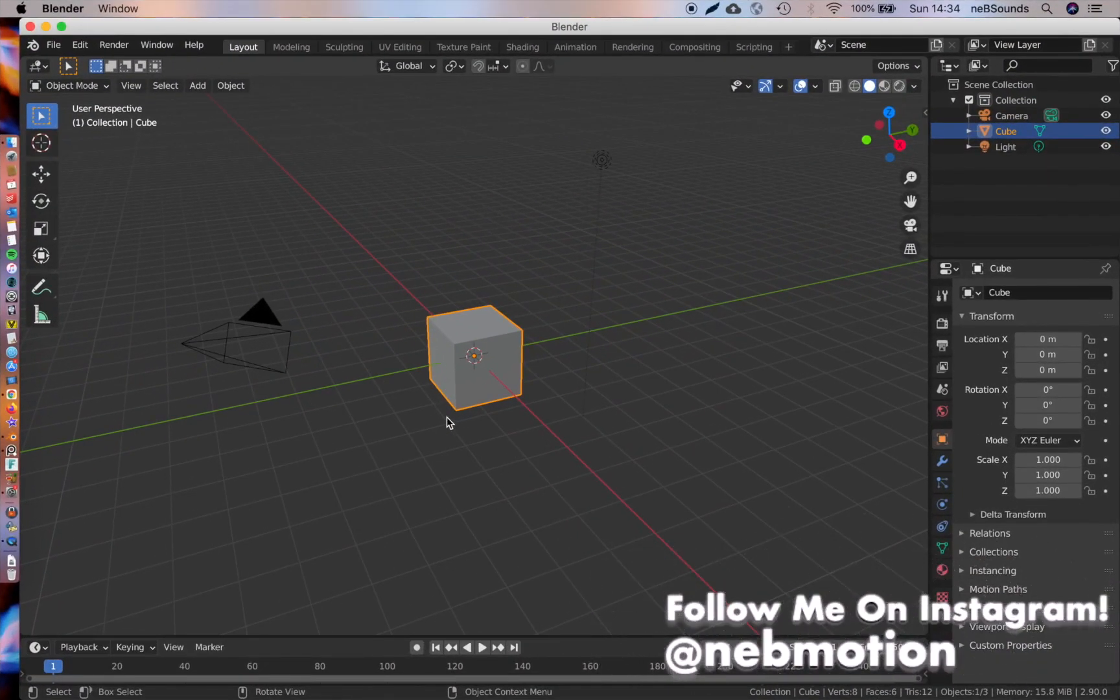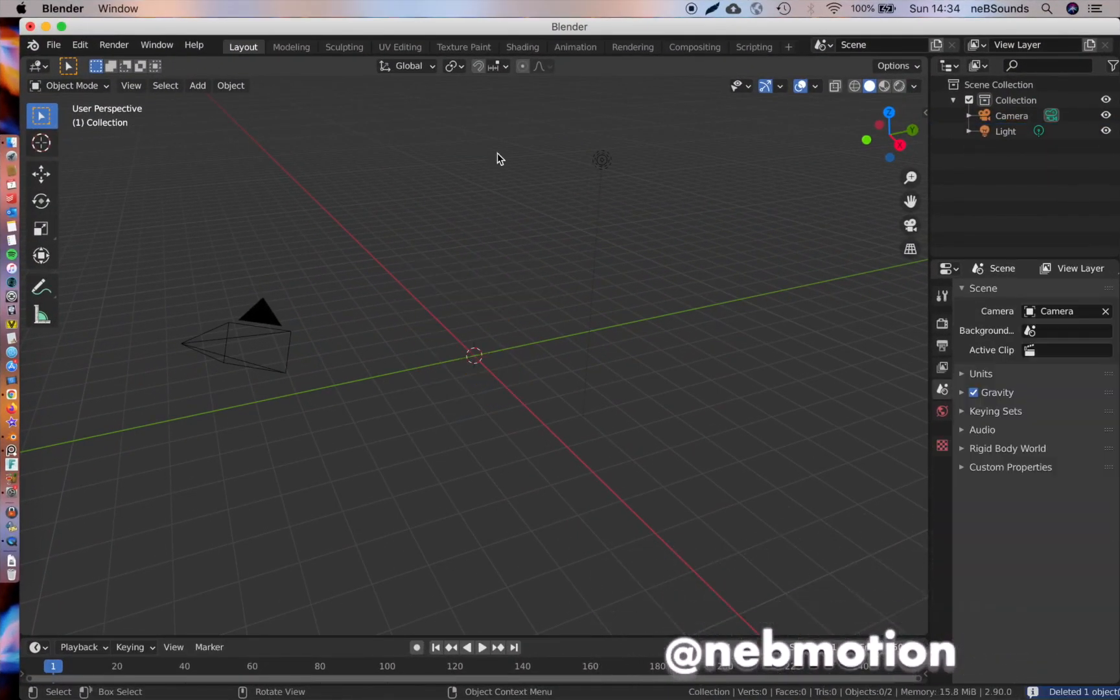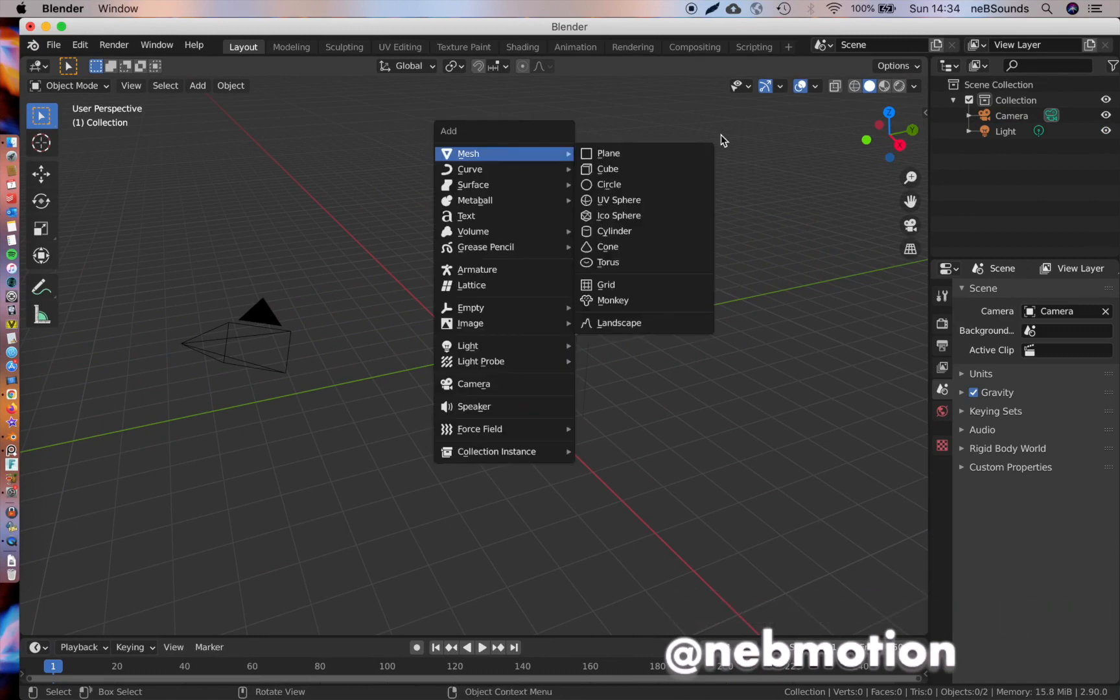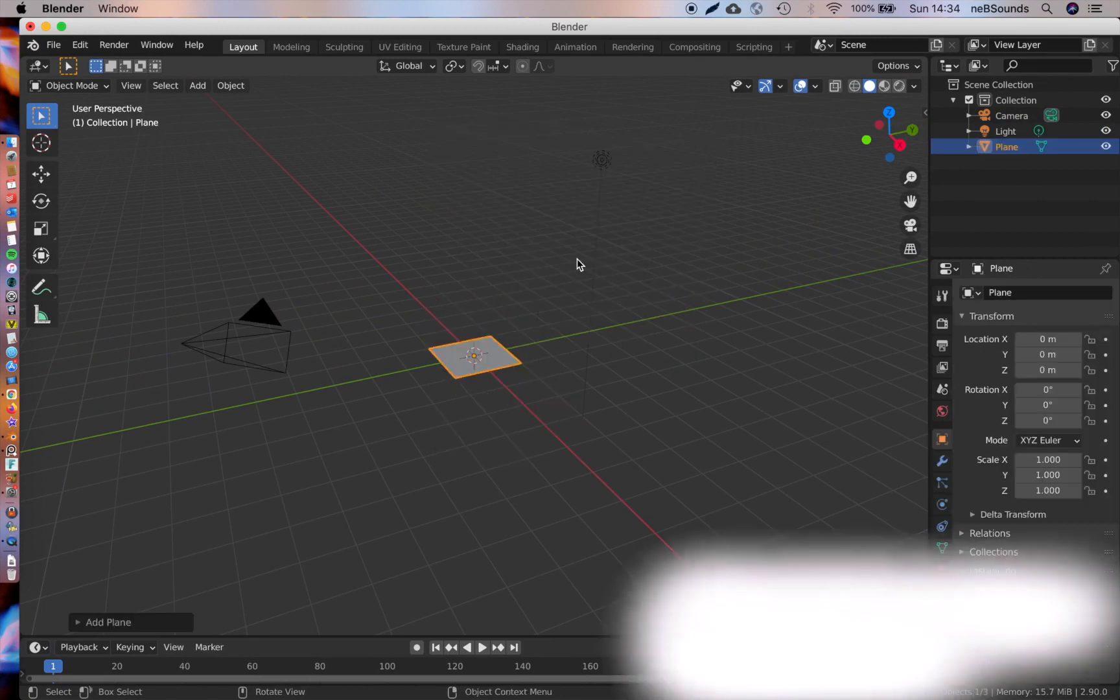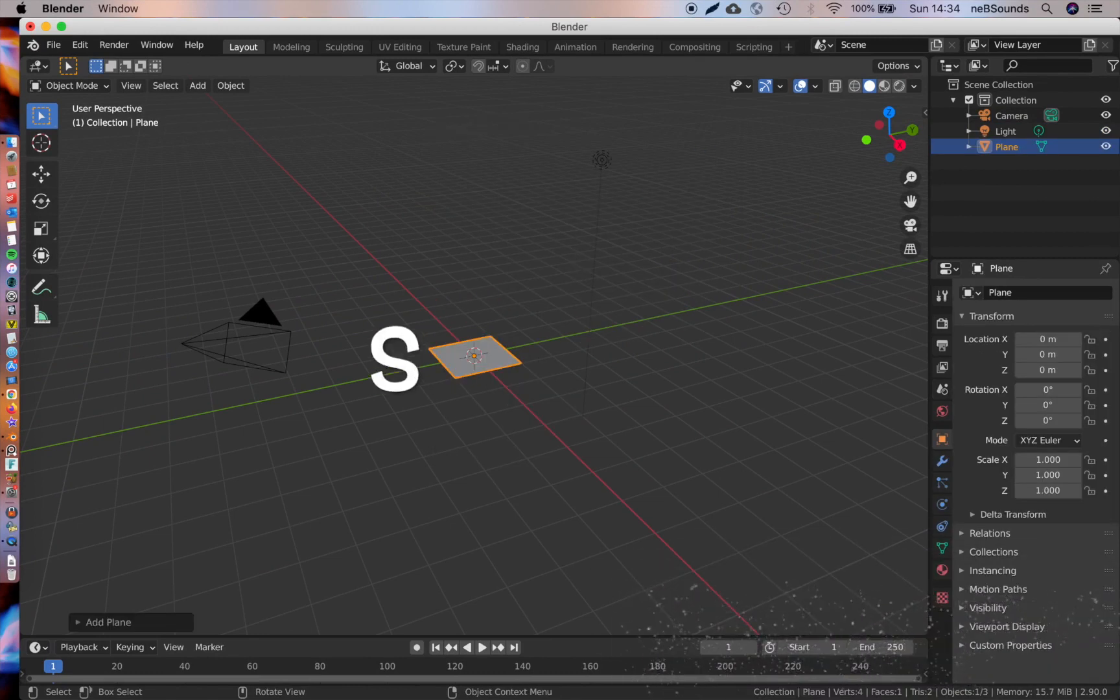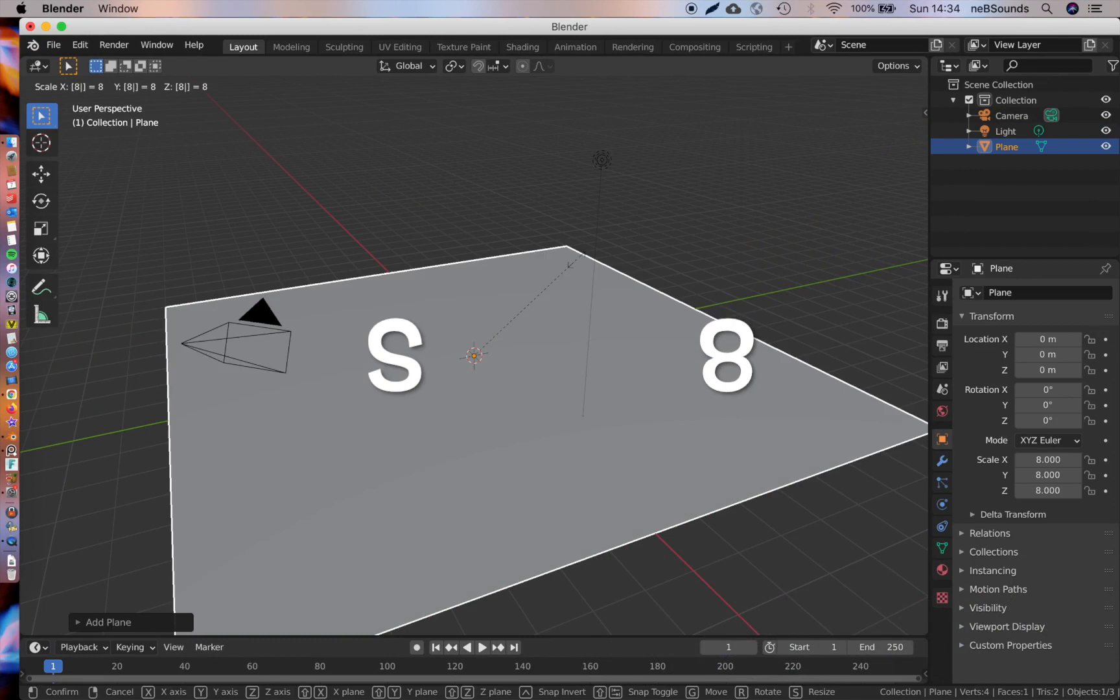The first thing you want to do is delete the cube. Now we're going to hit Shift+A, add a mesh, and add a plane. We're just going to scale that plane up to 8, so hit S and then 8.